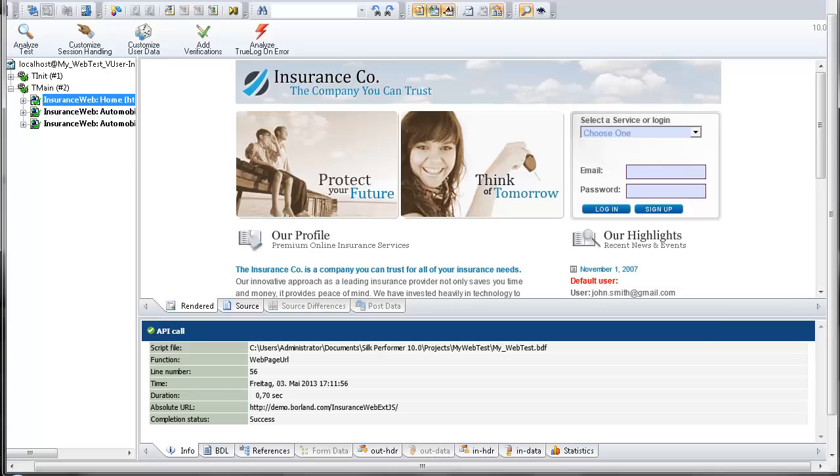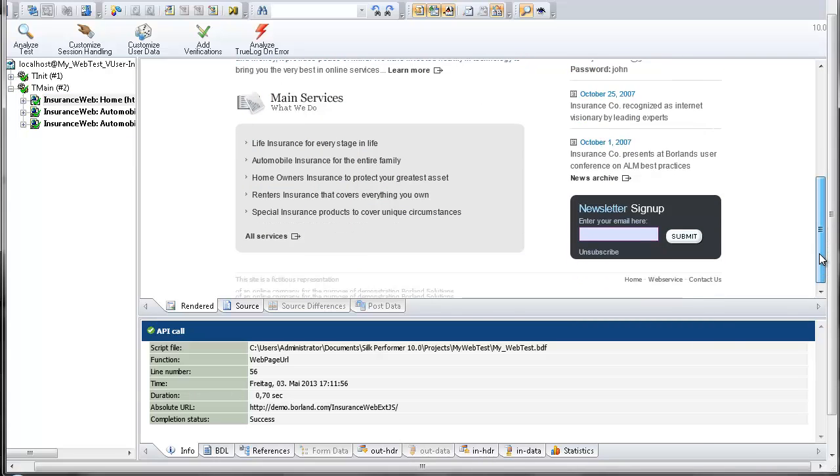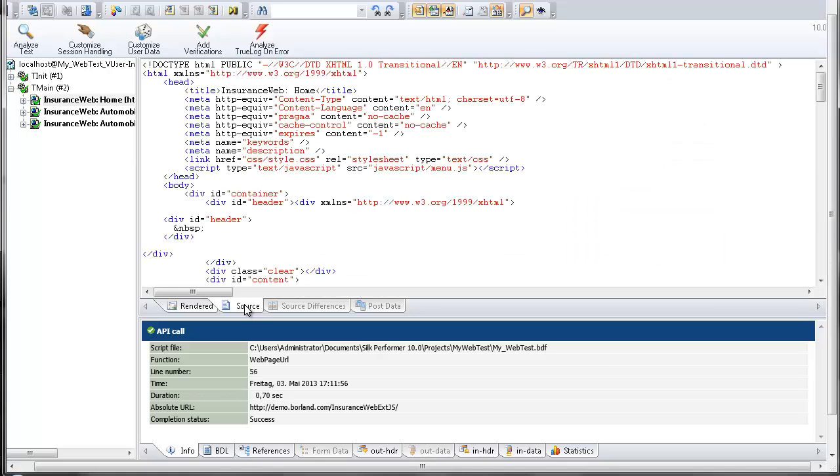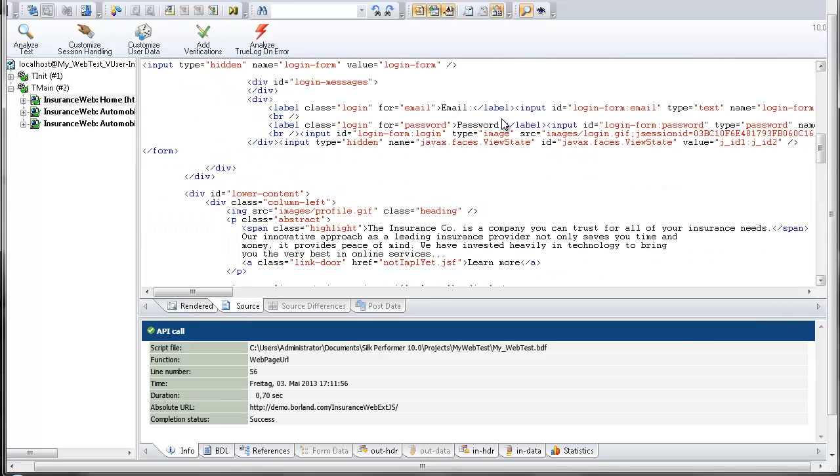Silk TrueLog Explorer provides full visual verification under load capabilities for various application types using its TrueLog on Error technology. TrueLog Explorer allows you to combine extensive content verification checks with full error drill-down analysis during load tests.